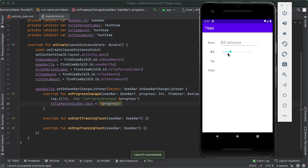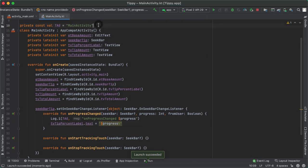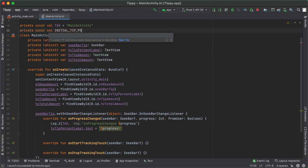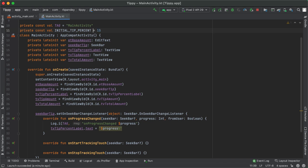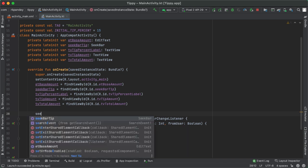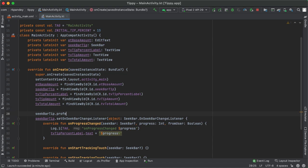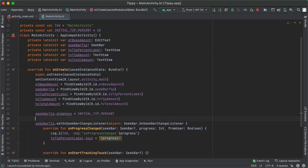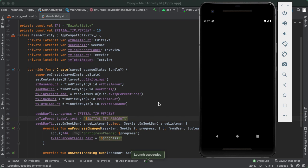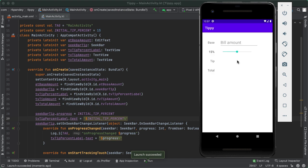One improvement is that initially we are not indicating any tip percent in the label. To fix that, let's define a constant which we'll call initial tip percent. We'll have a private const val initialTipPercent and set that equal to 15, so initially the default tip is going to be 15%. With that defined, in the onCreate method we'll set seekBarTip.progress equal to initialTipPercent, and also update the label so it shows 15%. When we run the app, we should see 15% in the tip percent label, and the progress bar indicator will be in the middle of the seek bar.